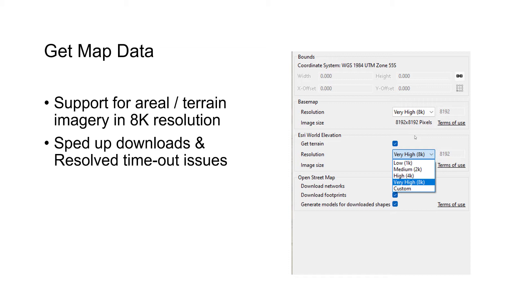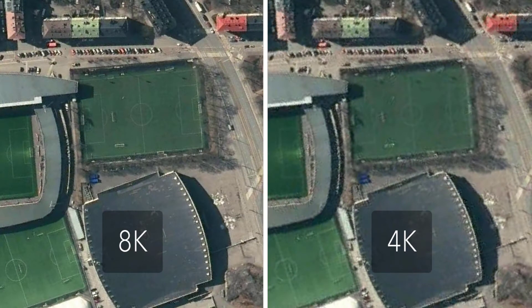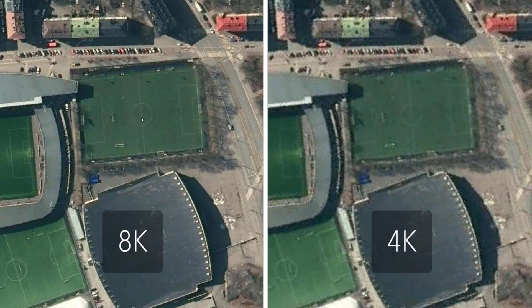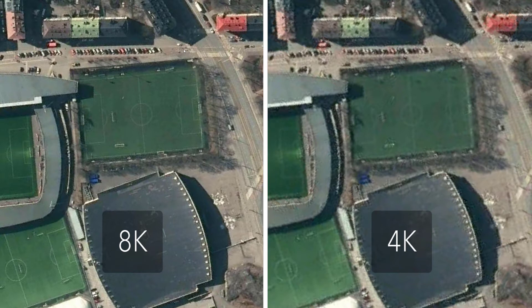You can still run into issues when you have a really bad connection, but it should happen much less. Now have a look at the comparison. On the left we have 8K, right 4K. As you can see in this soccer field, it's much crisper lines and also these cars, the street area, and the buildings.